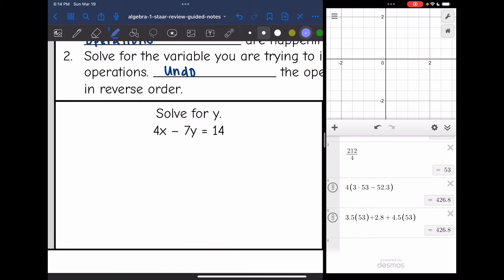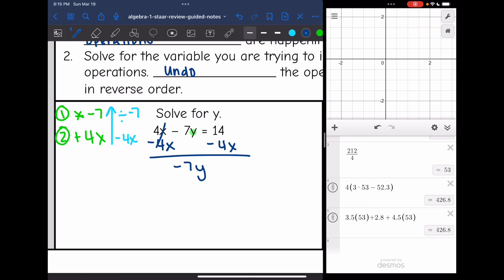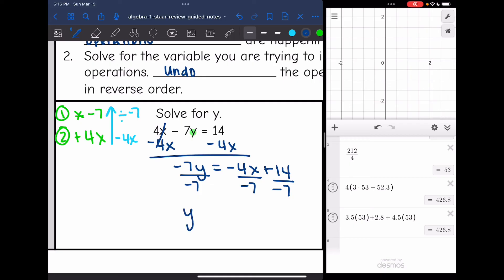Let's follow those steps for this first one — we are trying to isolate y. The first thing happening to y is it's being multiplied by negative 7. The second thing is it has positive 4x attached to it. So to undo these in reverse order: first subtract 4x (the opposite of adding 4x), then divide by negative 7 (the opposite of multiplying by negative 7). I subtract 4x first and get negative 7y equals negative 4x plus 14. Then I divide by negative 7 and get y equals four-sevenths x minus 2.